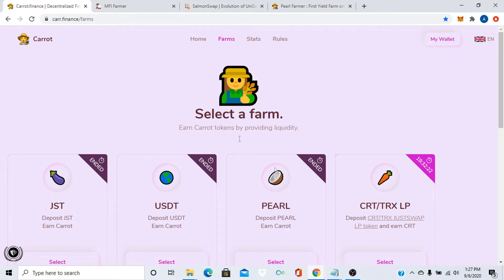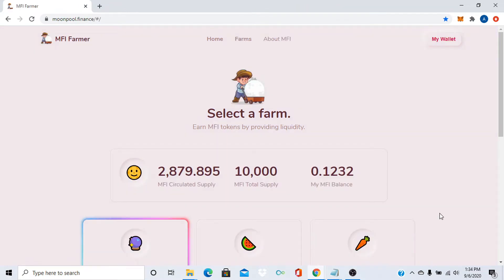Yo, it's your boy Crypto Cowboy back at it again with another yield farming platform. It's called moonpool.finance. If you like this video, please don't forget to like, comment and subscribe because your boy loves you.